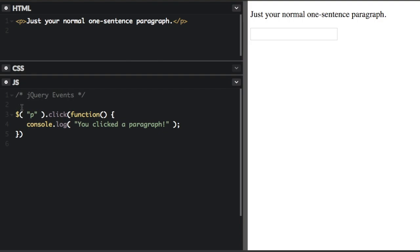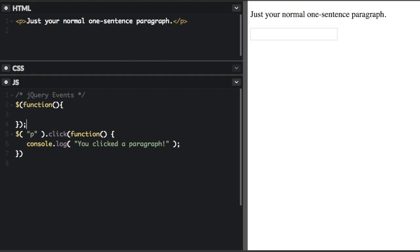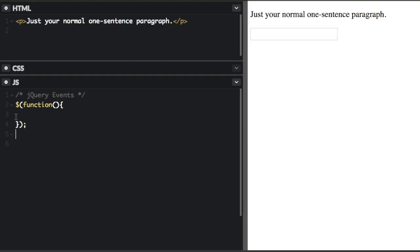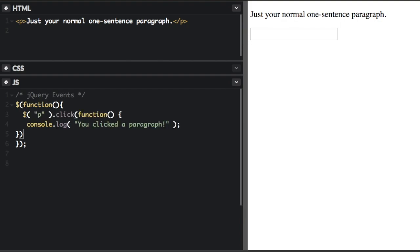I'm going to put this whole thing in another function. We're going to just put a dollar sign, and then we're going to put this in a function here. Now, instead of document dot ready, it's just dollar sign and then the function. So I'm going to take this here and put it right in here. There we go. Let's try this out.